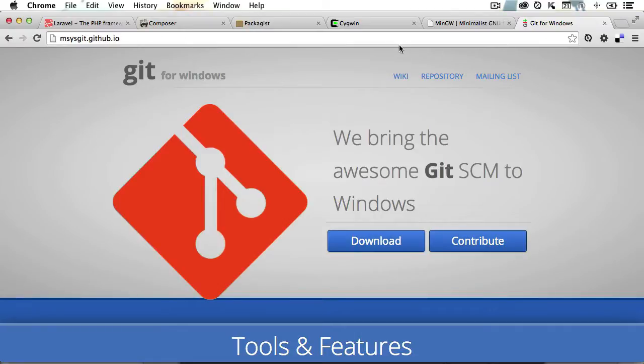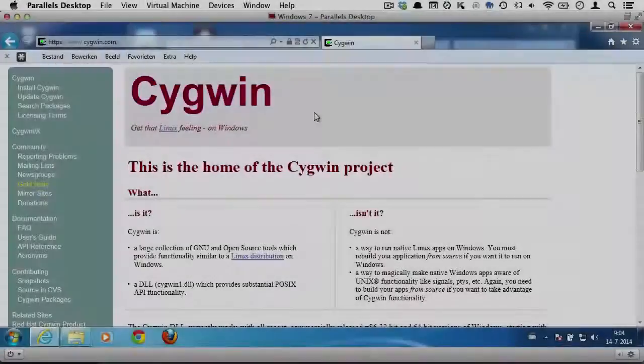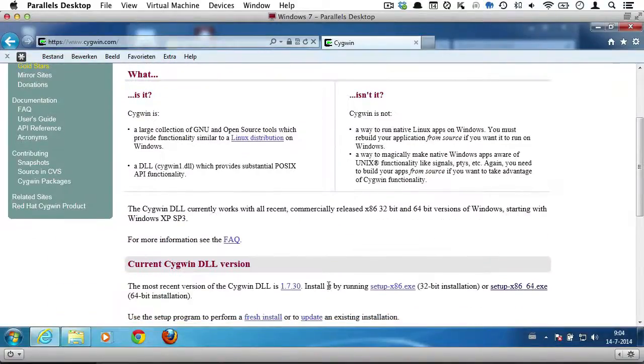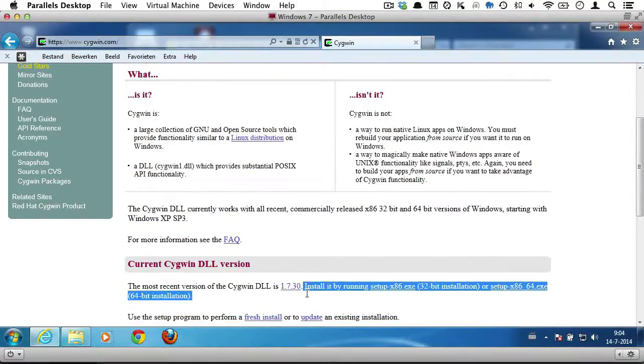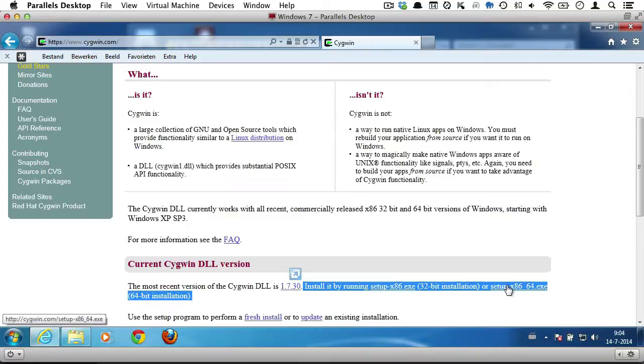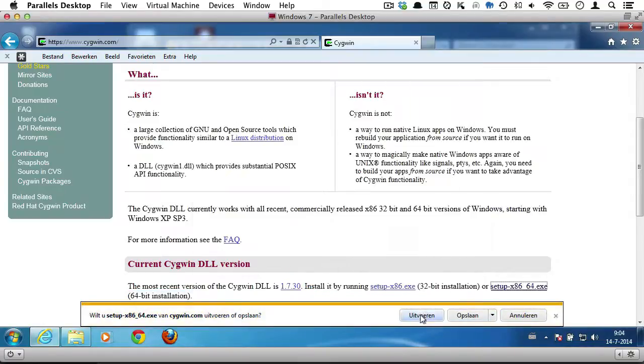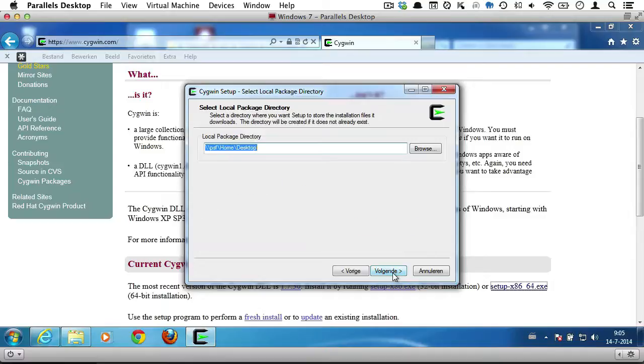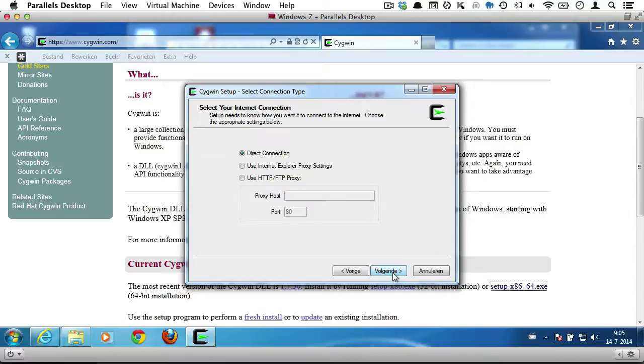Now, I know setting up a command line tool is a bit confusing for a lot of Windows users, so here's a quick rundown. You go over to cygwin.com and download the appropriate version. There's a 32 and a 64-bit version of Cygwin, but just pick the one that matches your computer setup.